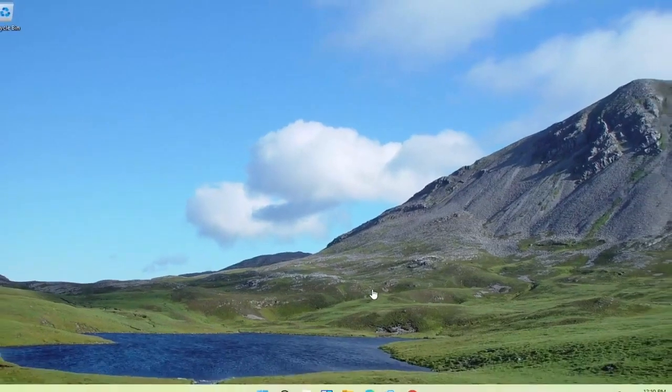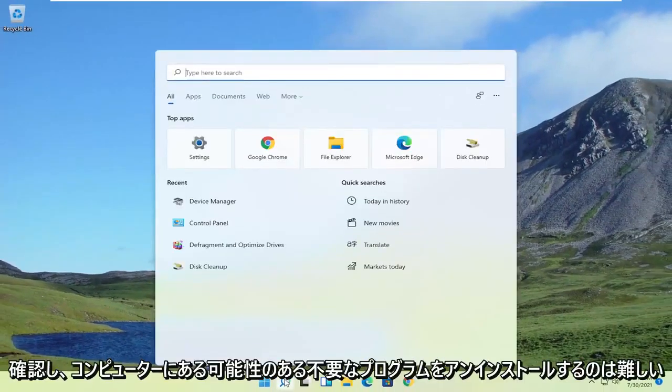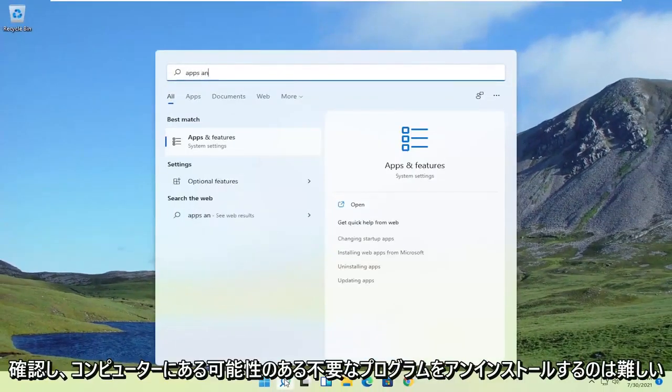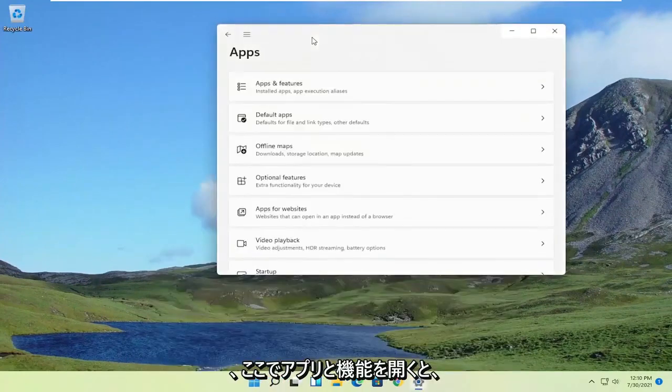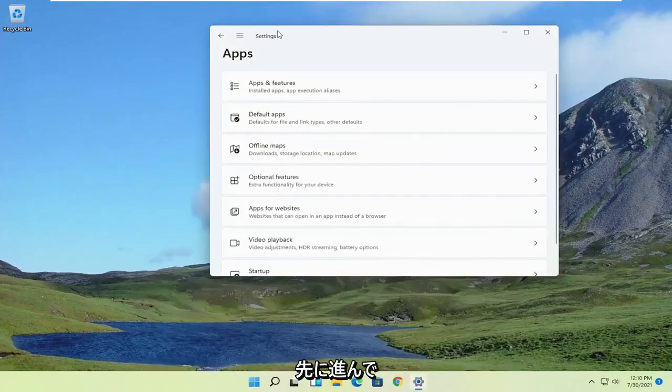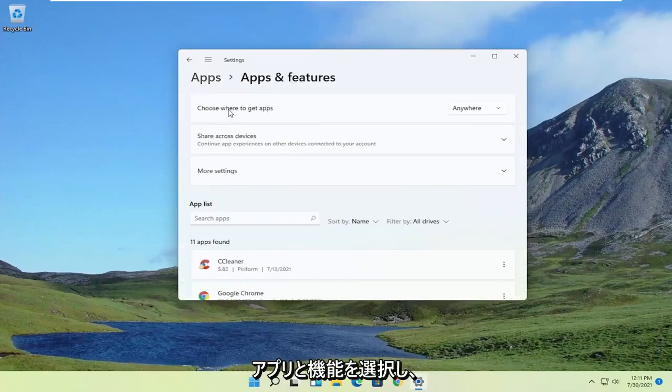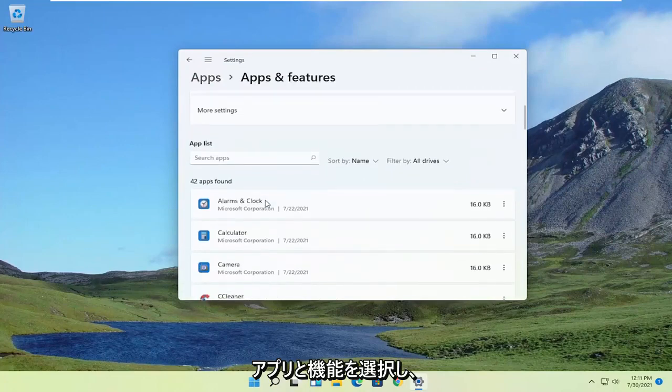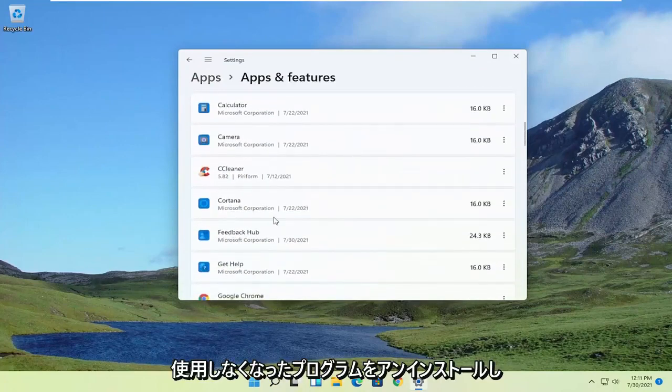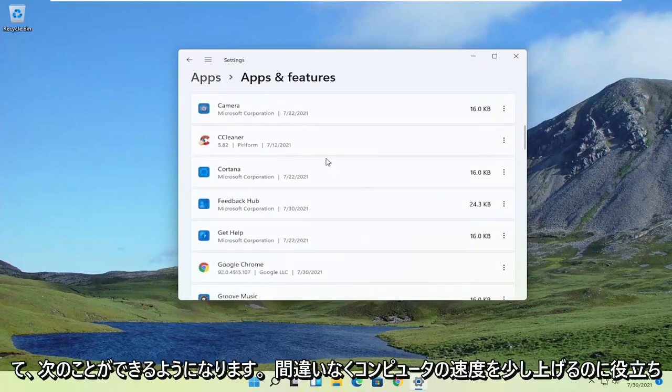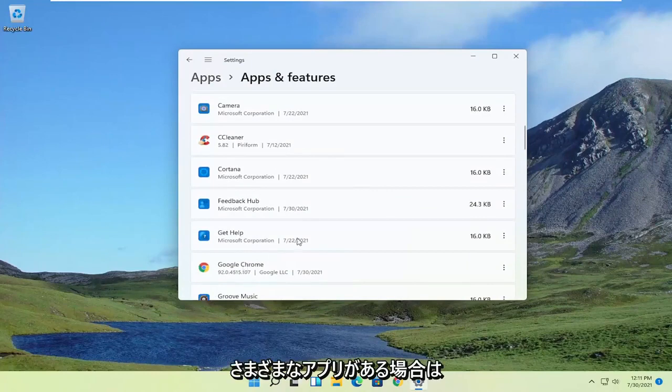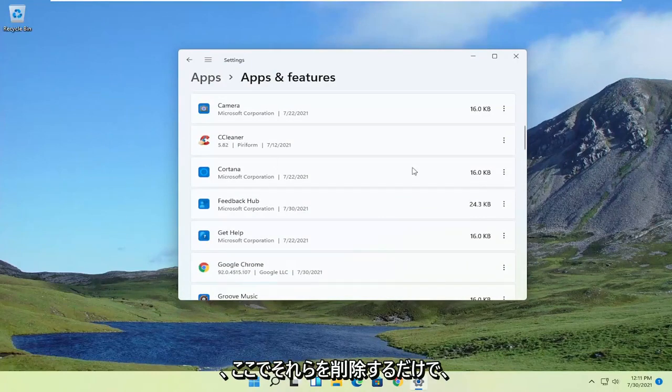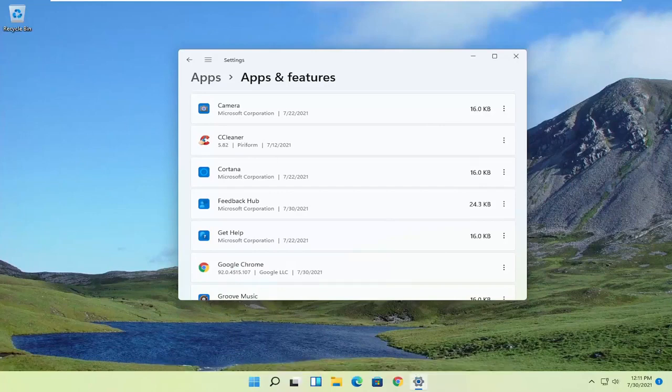Also, it never hurts to go through the apps and features and uninstall unnecessary programs that may be on your computer. So by opening up apps and features here, you can just go ahead and select apps and features. And you can uninstall programs you're no longer using. So that can definitely help speed up your computer a bit as well. And if you have different apps, you can just remove them in here. So you might not be getting as many notifications. So definitely something to take a look at.